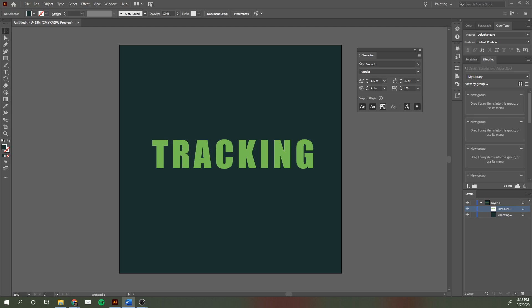Tracking actually adjusts the spacing between letters evenly across the whole entire word. Let me show you an example of what this looks like.